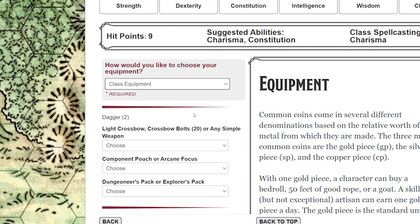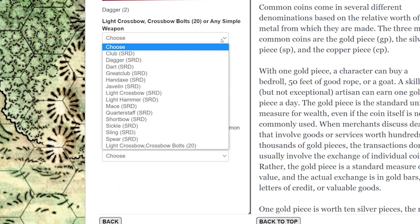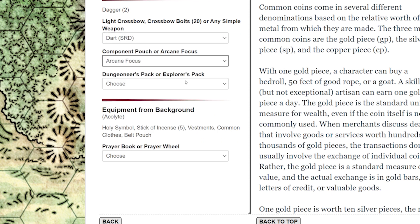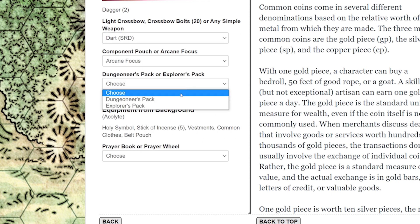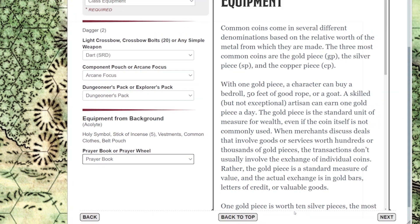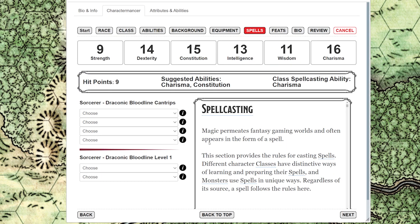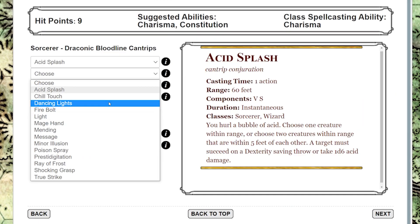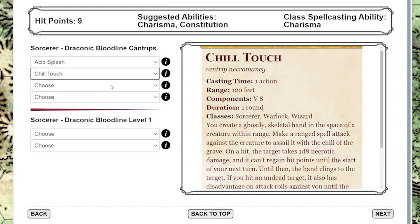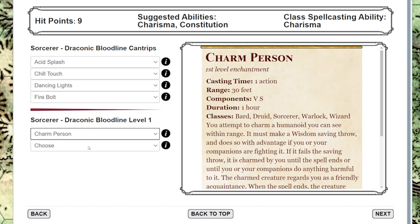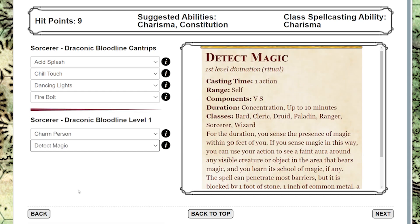Up next, we have equipment. We can pick class equipment or we can start with gold — check in with your GM about this one. Now, if your character can cast spells, you can choose them here. The Charactermancer will only make spells available to you based on your level and class and what you've built so far.